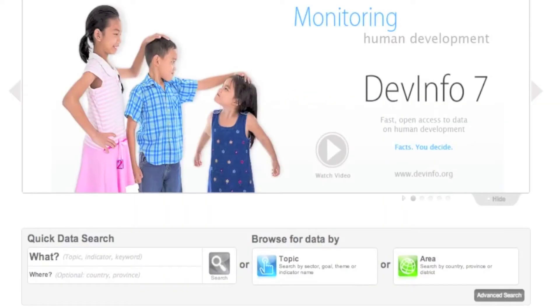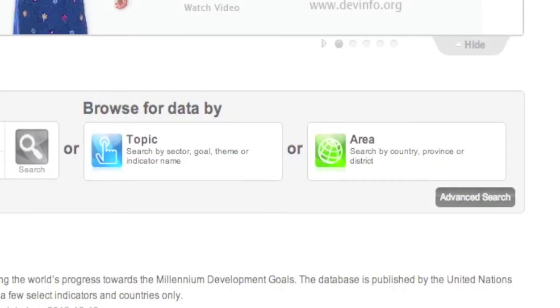Besides browsing for data using the Quick Data Search feature, as we discussed in the last video, you can also browse for data by topic and area.